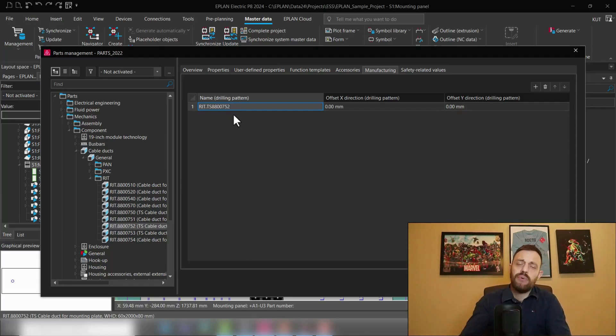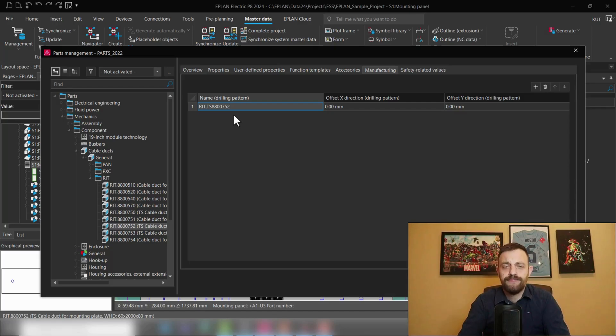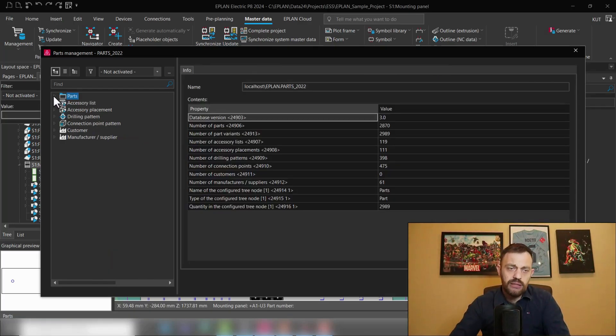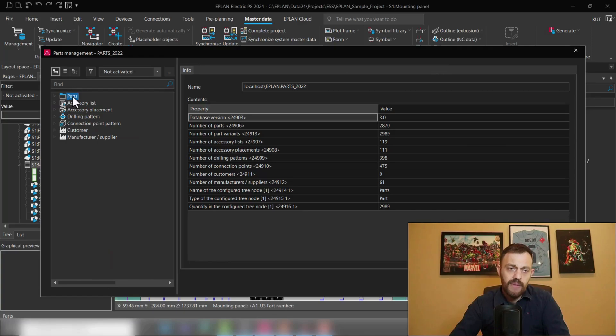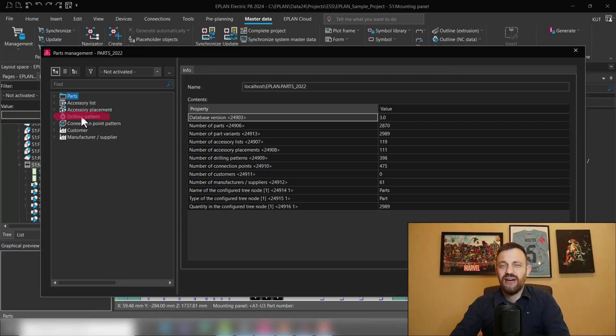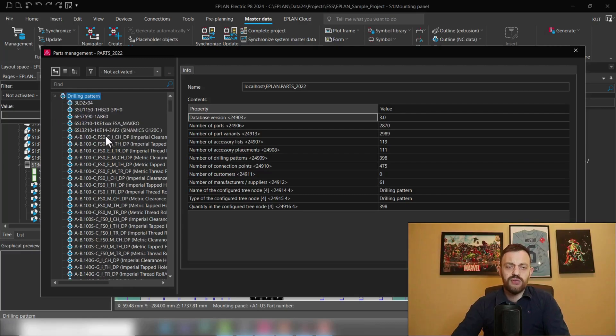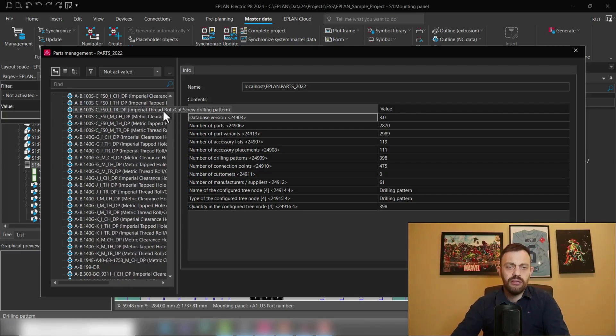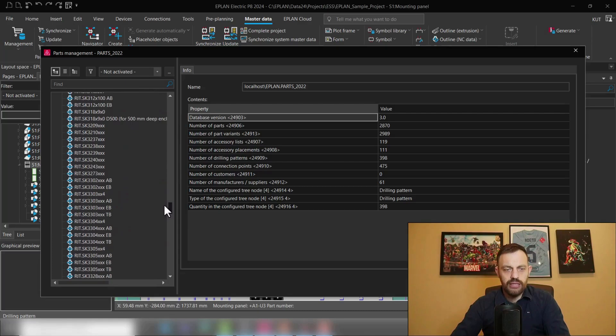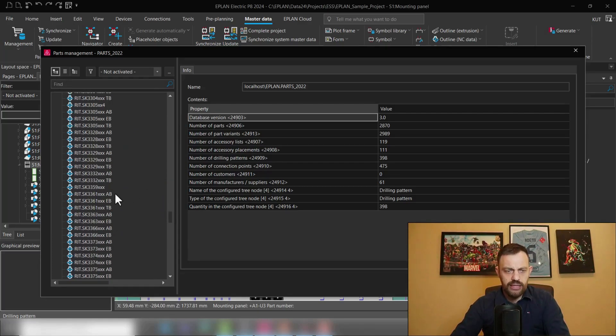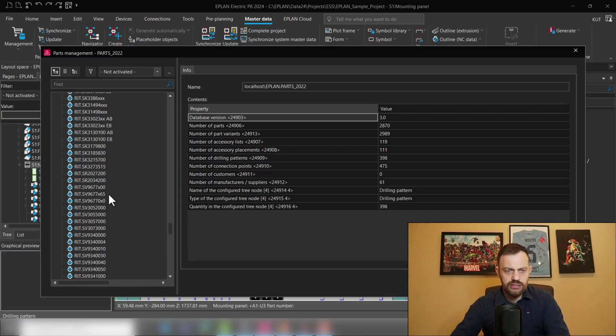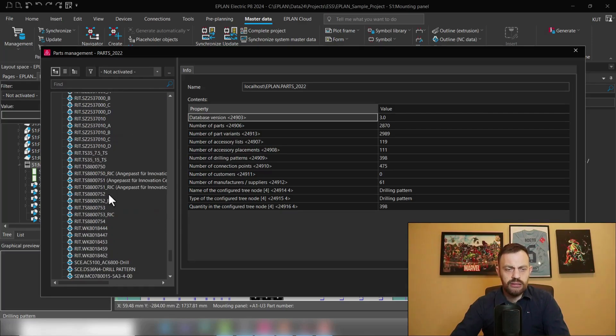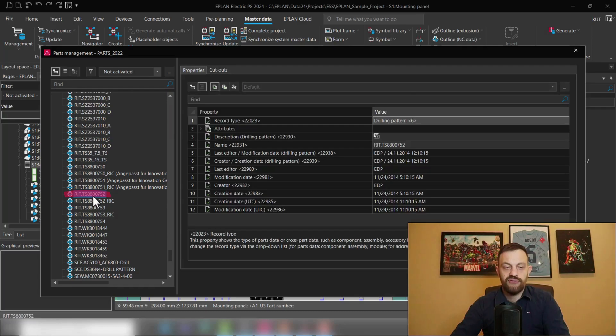Now let's come to the last point, how to create the drilling patterns. For this we will be in our parts management and here next to parts, accessory list, and accessory placement, you can find drilling patterns. So here will all of your drilling patterns be available and we will now just search for our drilling pattern. You could use also the find functionality here, but I'm just going to scroll down until I find RATTS 8800752.